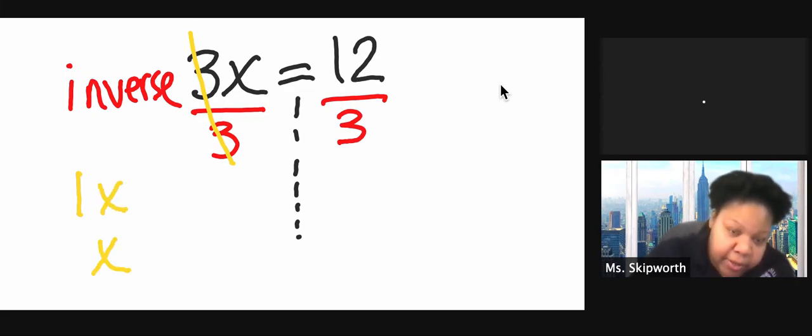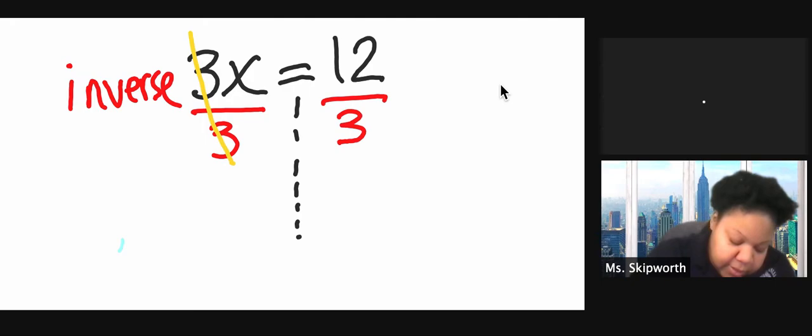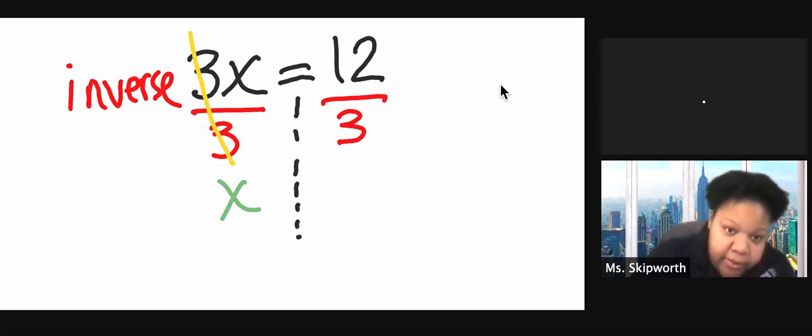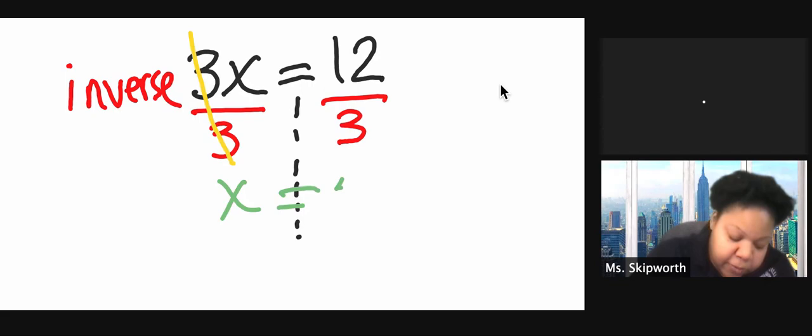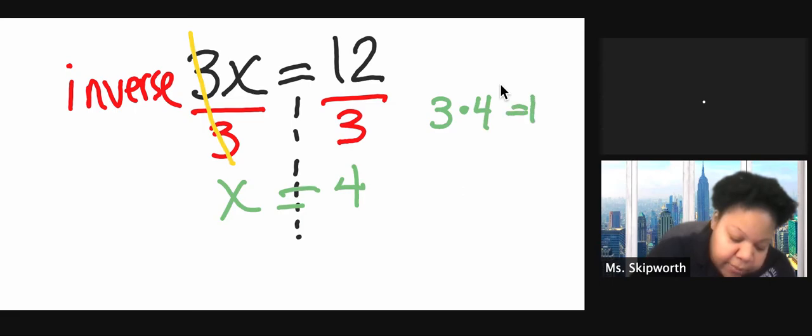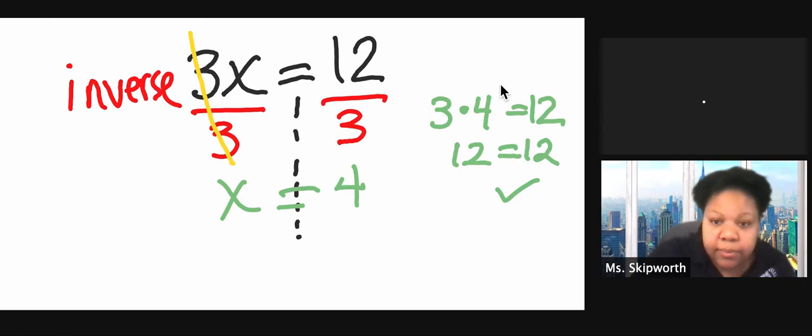But I don't need to write the 1, because these mean the same things. So I'm just going to write x, because that's 1x. And that equals 12 divided by 3, which is 4. Let's check our answer. 3 times 4 equals 12. 12 equals 12. I'm correct.